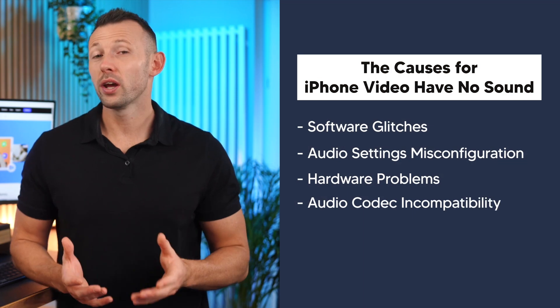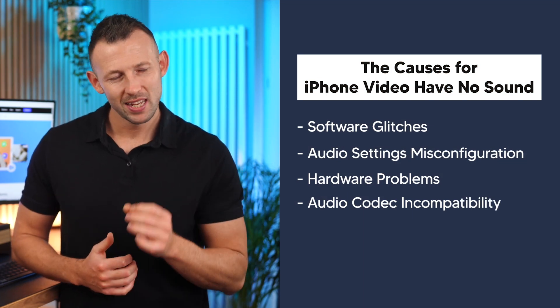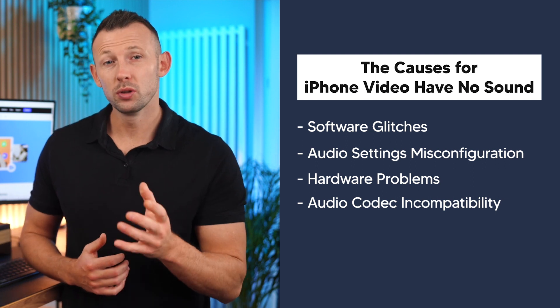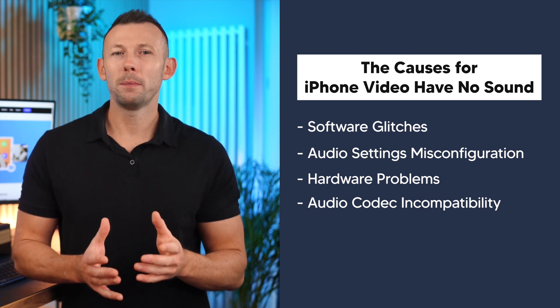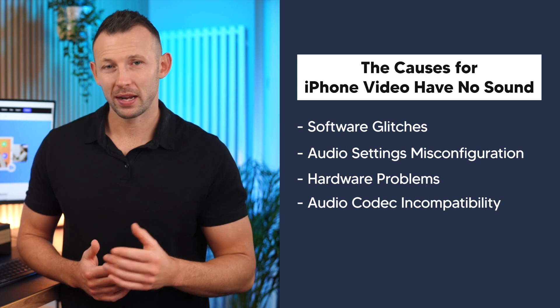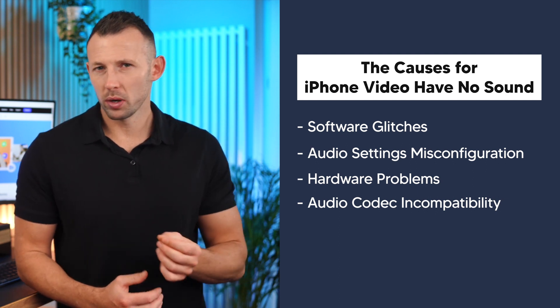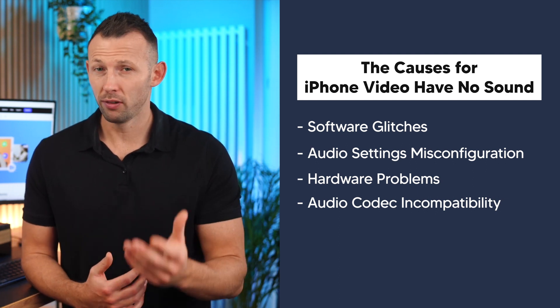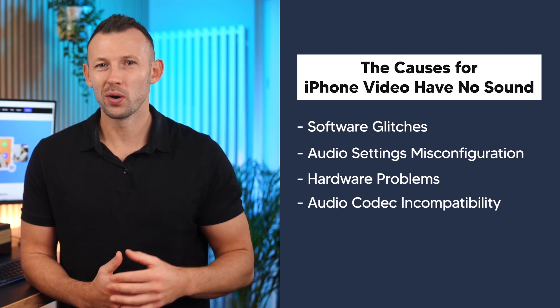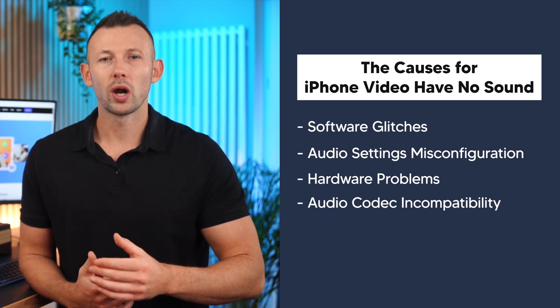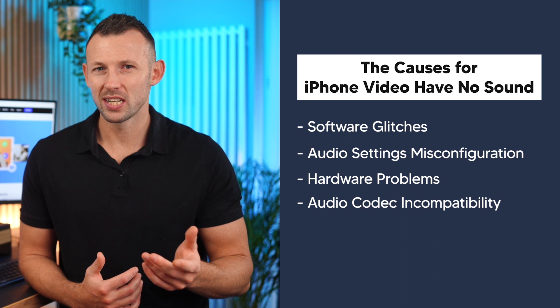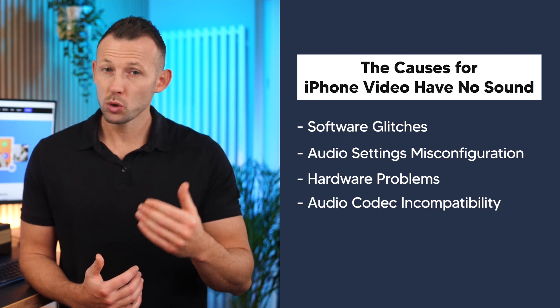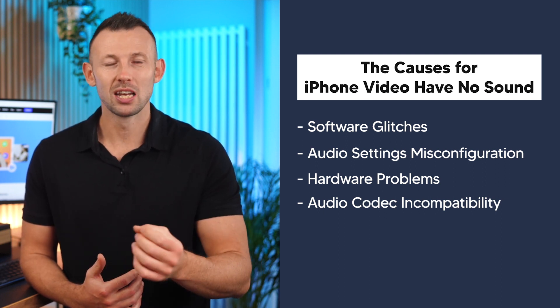Audio codec incompatibility. Sometimes the audio codec used in a video file might not be compatible with your iPhone's playback capabilities. This can result in a situation where the video plays fine, but the audio is nowhere to be heard. It's like trying to read a book written in a language that you don't understand. The visuals are there, but the meaning is lost.